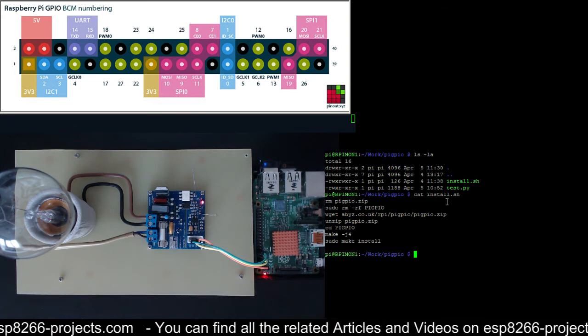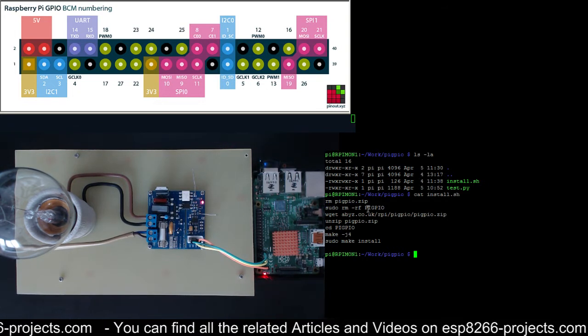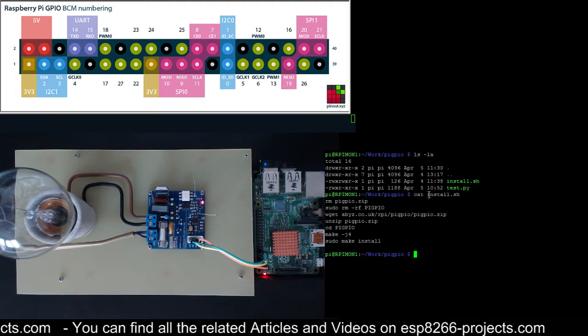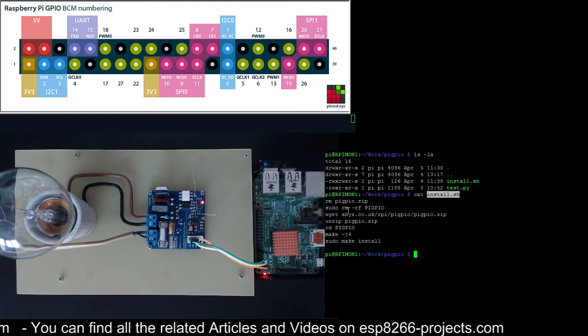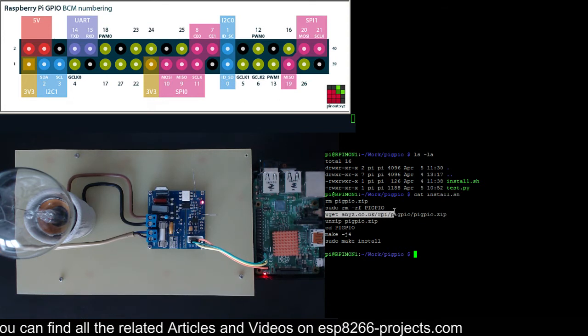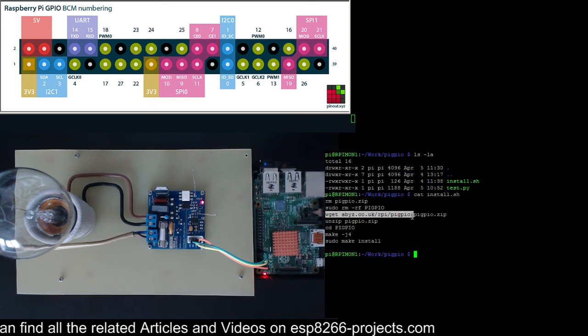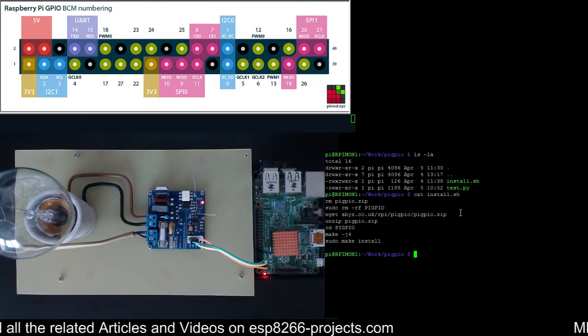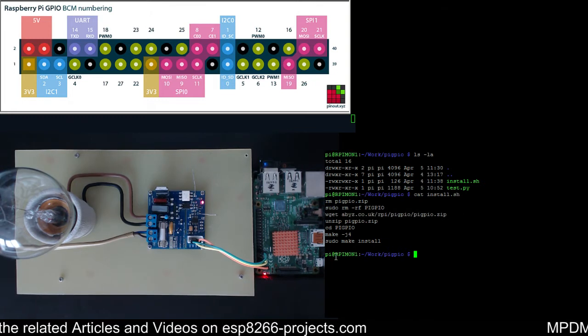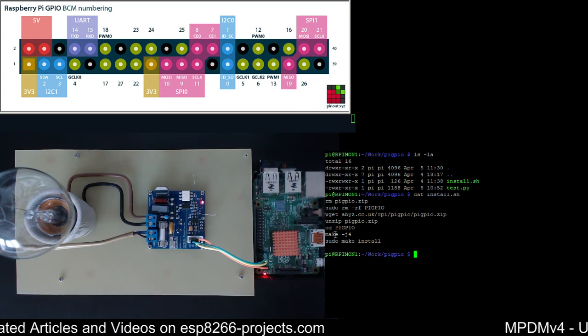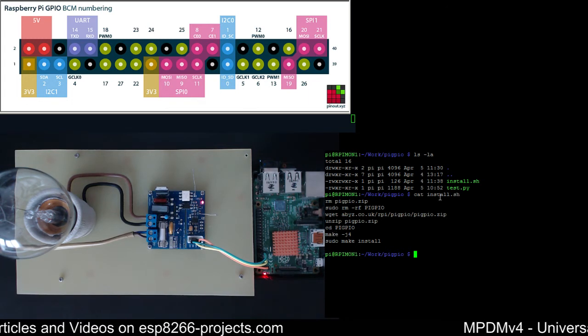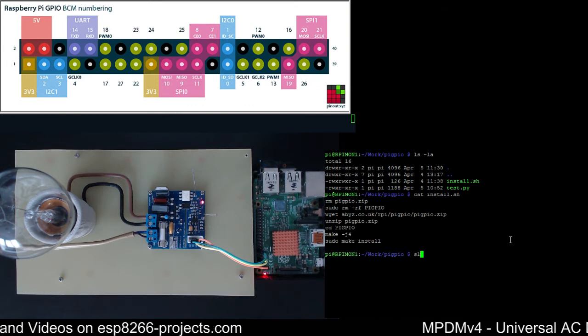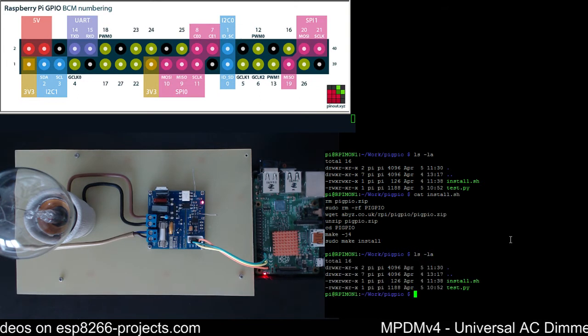As I said I just created a very simple install script. Basically what it is doing is just connecting to the origin website and bringing the Pi GPIO package, and it will unzip the archive and will make and make install.